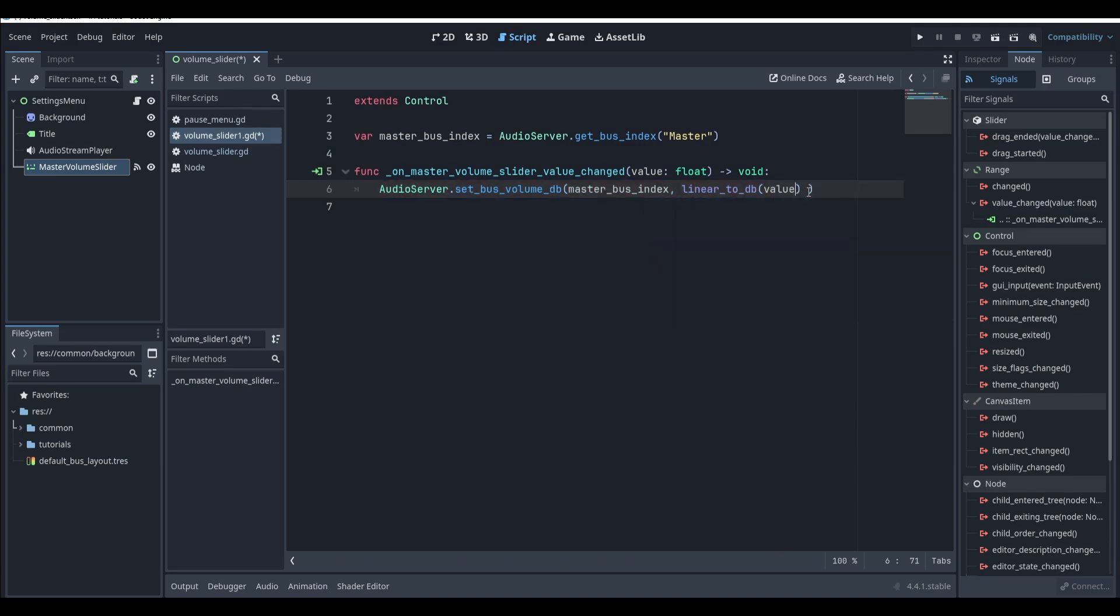If you want to add a slider for music or sfx or whatever else, then you can just repeat the steps in this tutorial for each slider that you want to add.